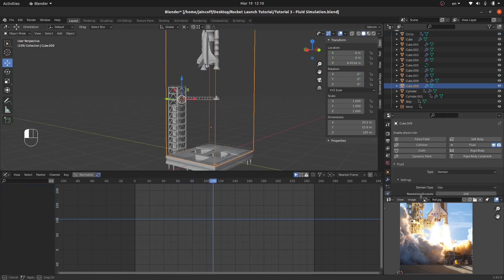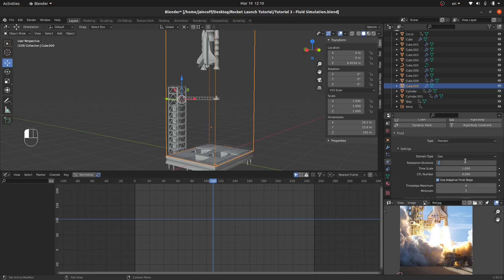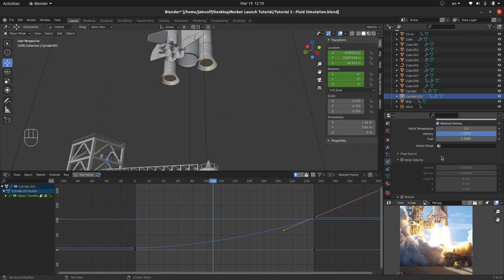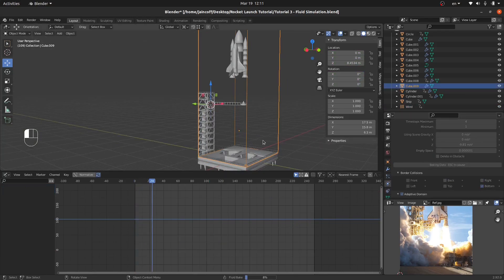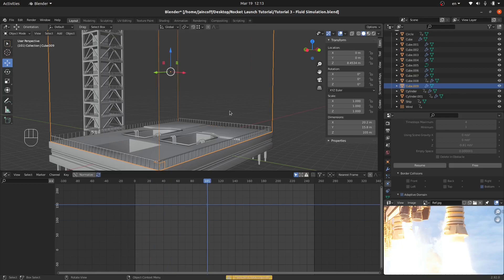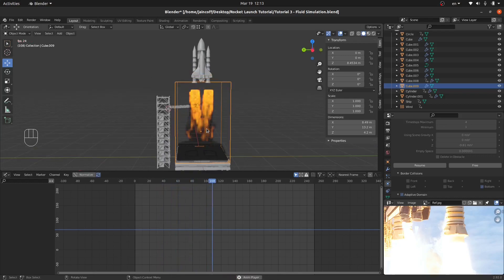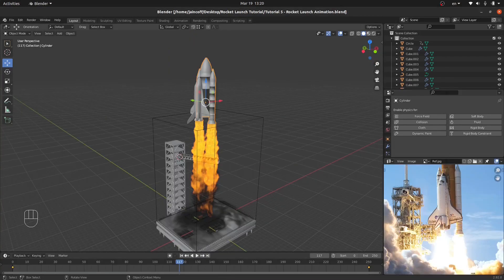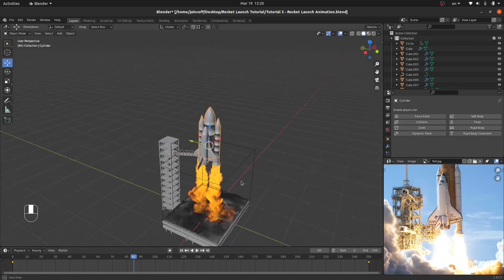Now I'm going to increase the resolution of our baking. I'll set it to 200 first to assess quality, then increase it to 750 for the final bake — it's going to take about 20 to 30 minutes. The baking is now completed, and it looks pretty nice. Now let's add a camera so we can track our animation.